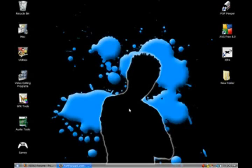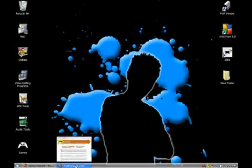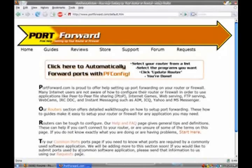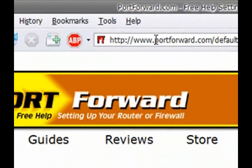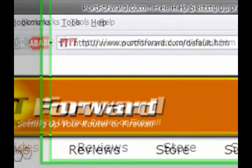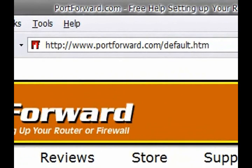Alright, but before I get started, I'm going to show you something. Portforward.com. This site is going to help you with step-by-step instructions on how to open your ports.